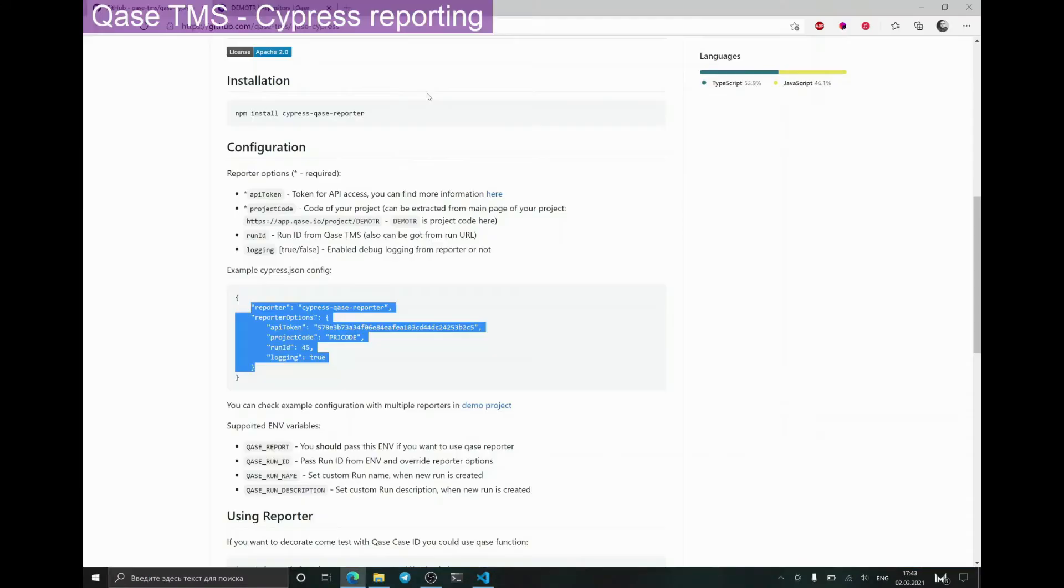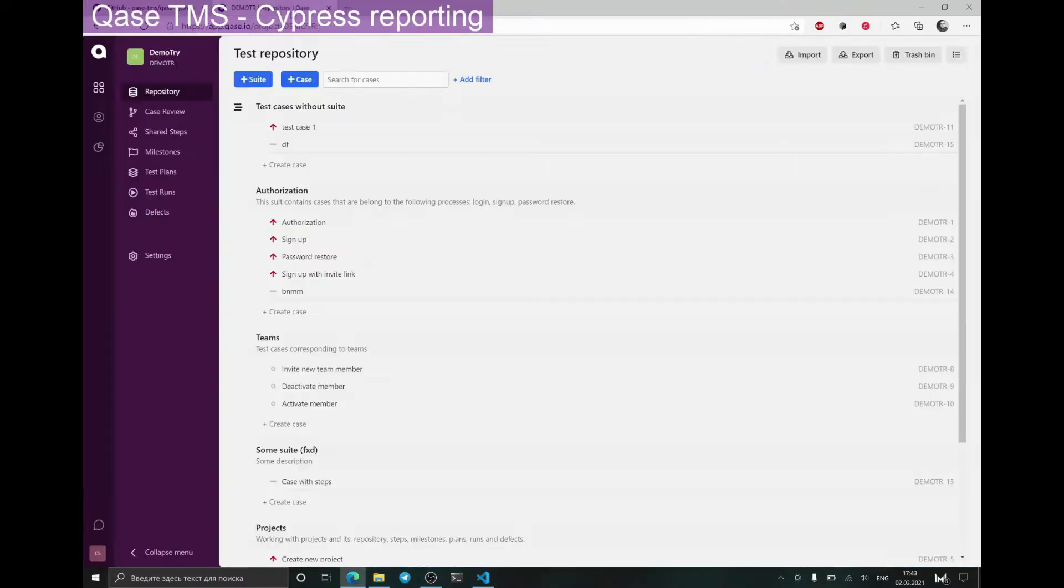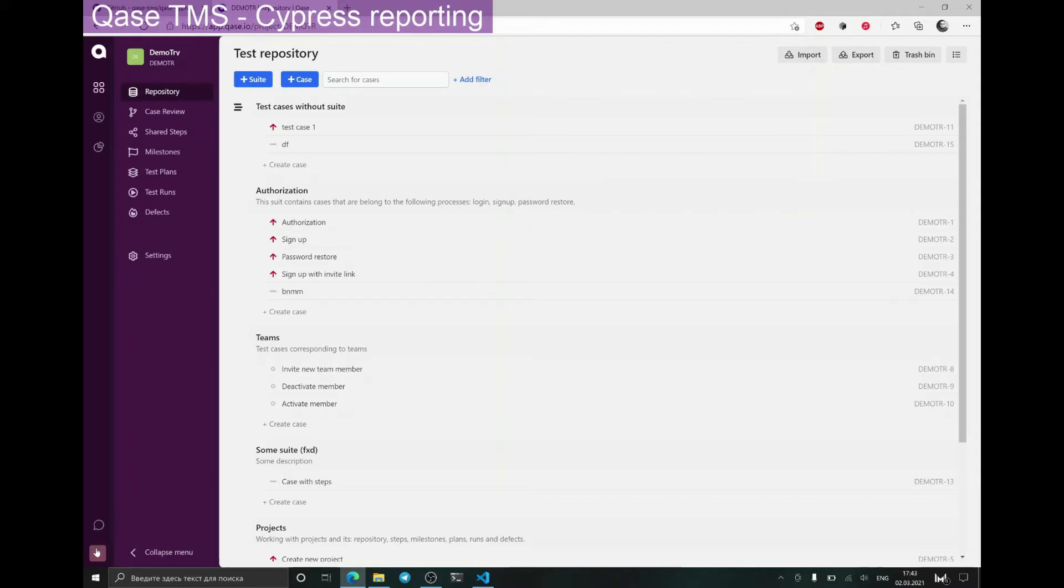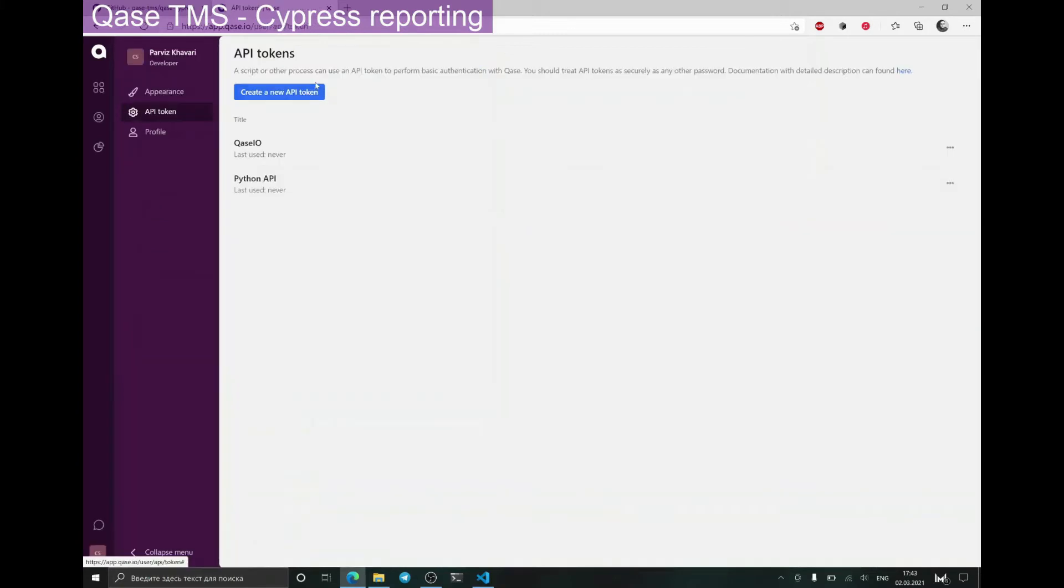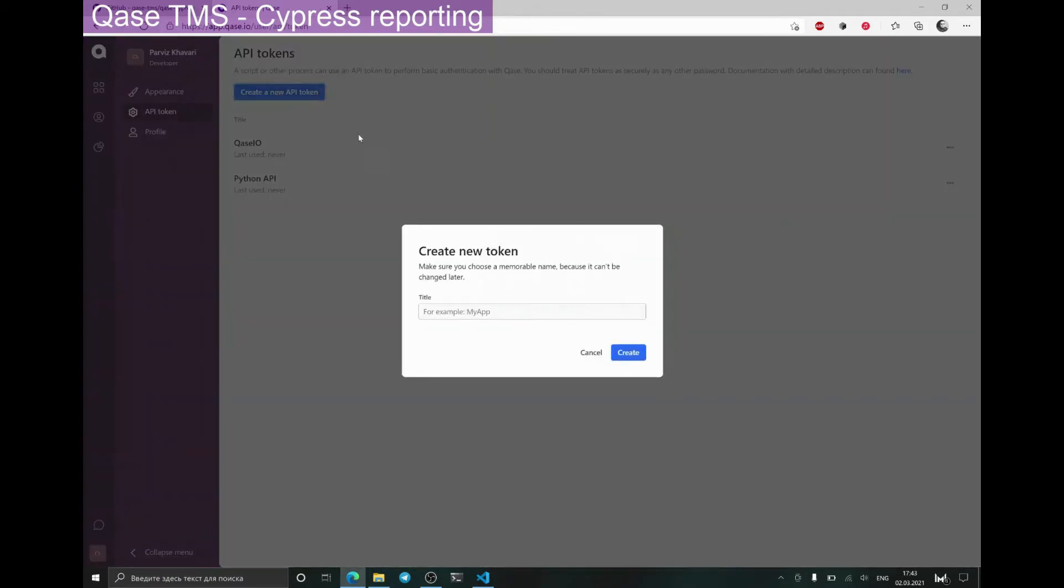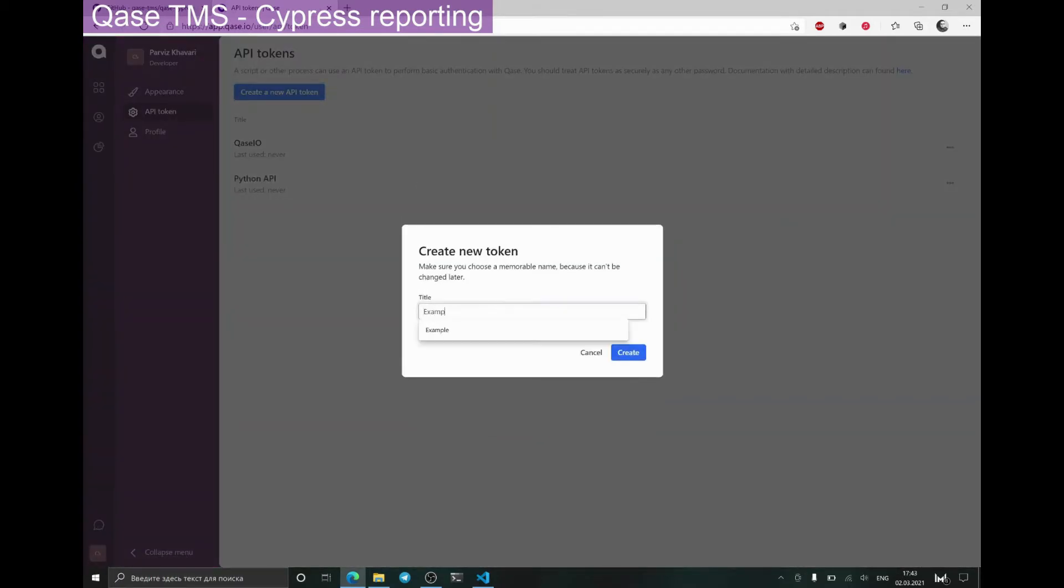Of course, we should also change the API token to a proper one, which can be obtained in the Cases menu, which is accessible when the user picture is clicked. I just need to generate a new token and copy it, then paste it into my JSON file.